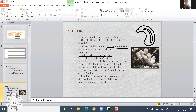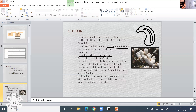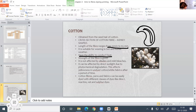Cotton is a natural cellulosic fiber. It is obtained from the seed hair of the cotton plant. The cross-section of cotton fiber is kidney shaped. The main cotton producing states in India are Maharashtra, Andhra Pradesh, Madhya Pradesh, and West Bengal.